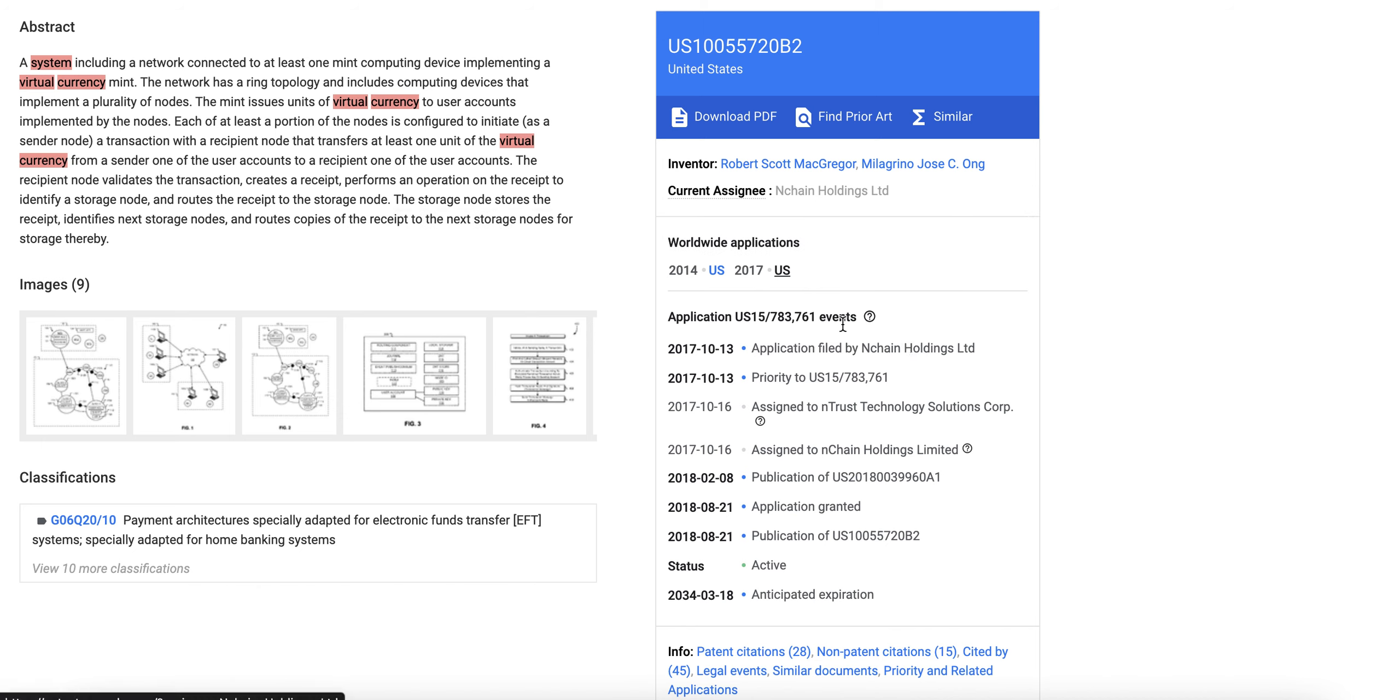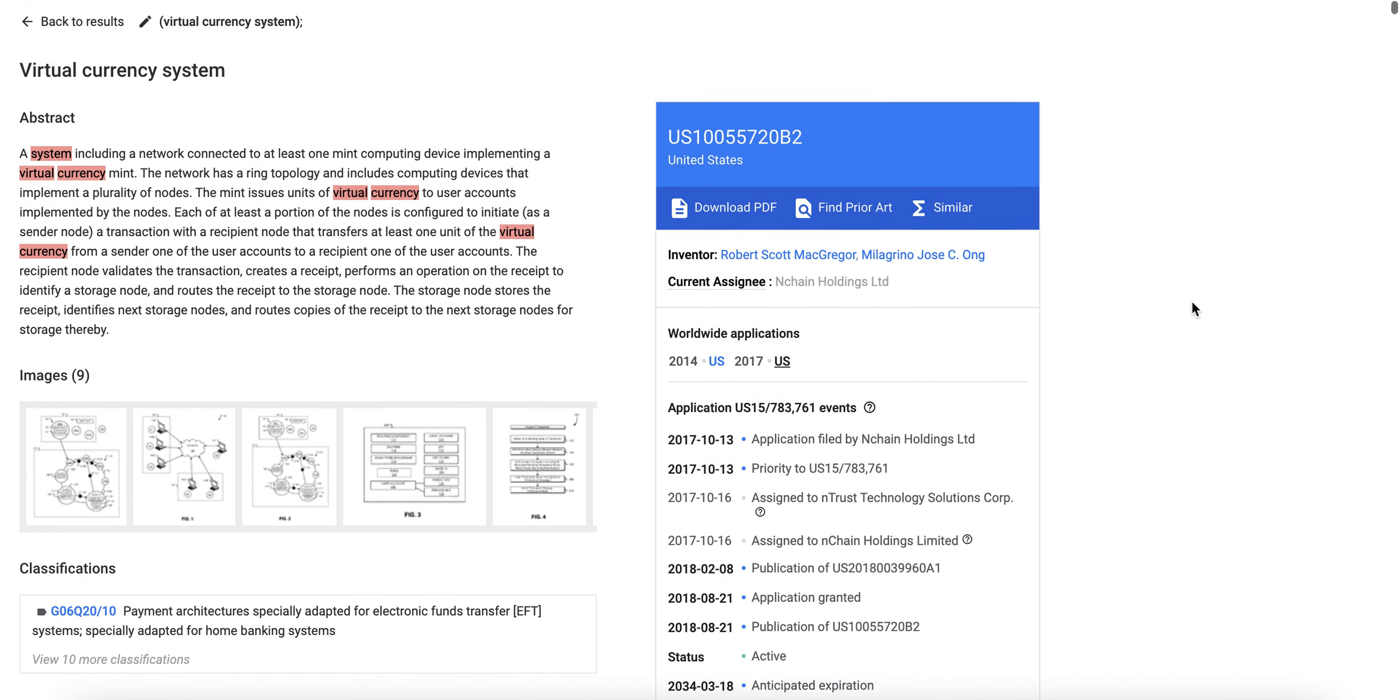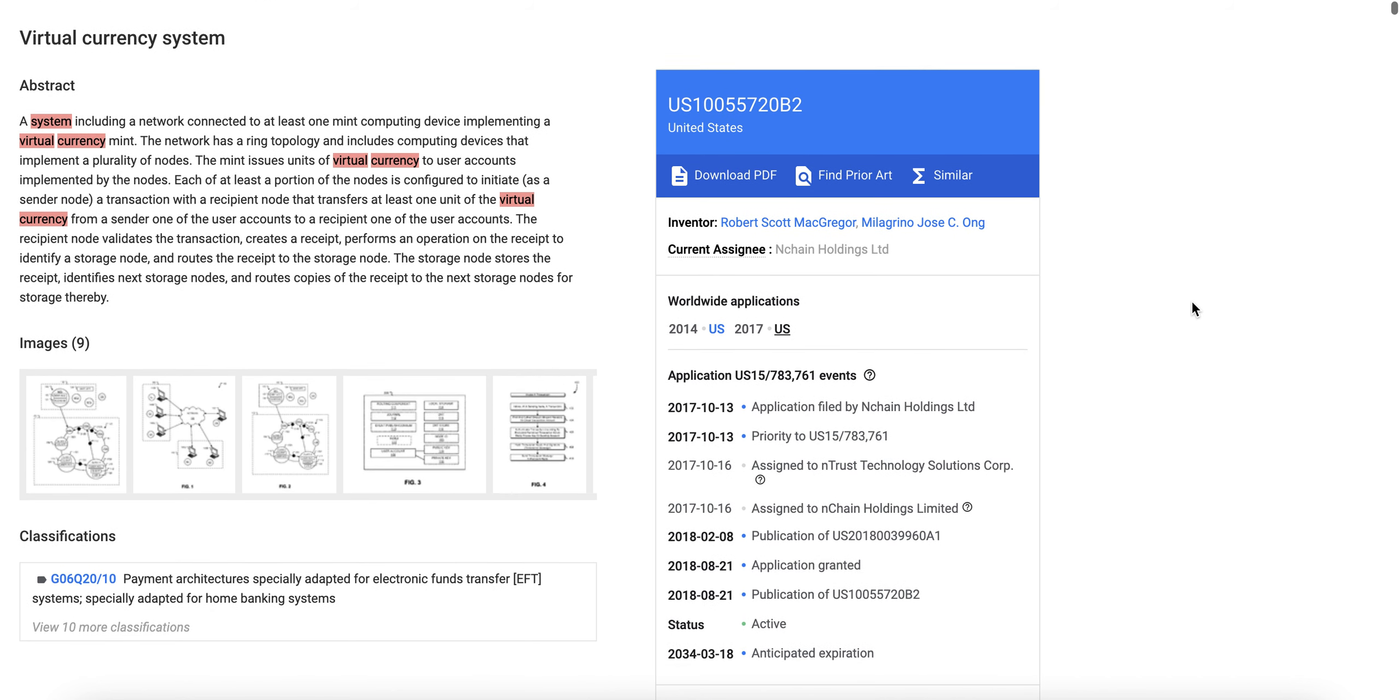However, right now they do have approved patents and this is a worldwide application granted in 2014 and 2017 in the United States. So they've created a patent for a virtual currency system, which basically means as far as I'm aware that Bitcoin, the original Bitcoin protocol, is the virtual currency system in question.